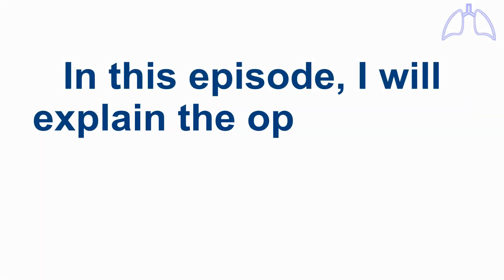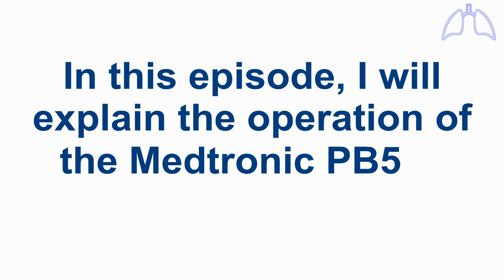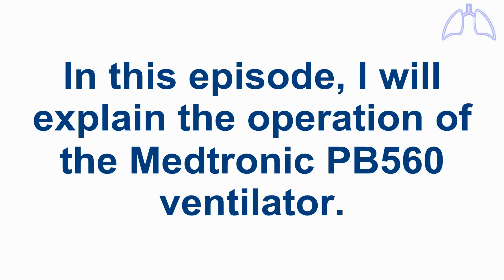In this episode, I will explain the operation of the Medtronic PB560 ventilator.